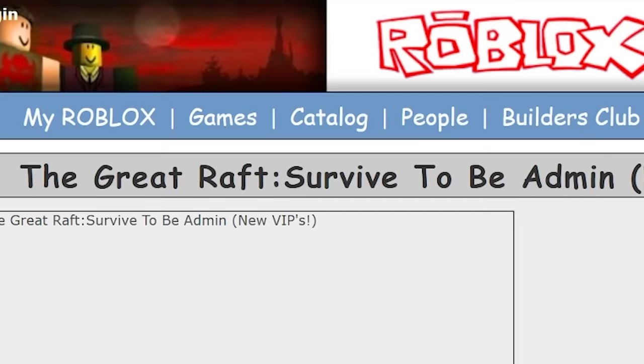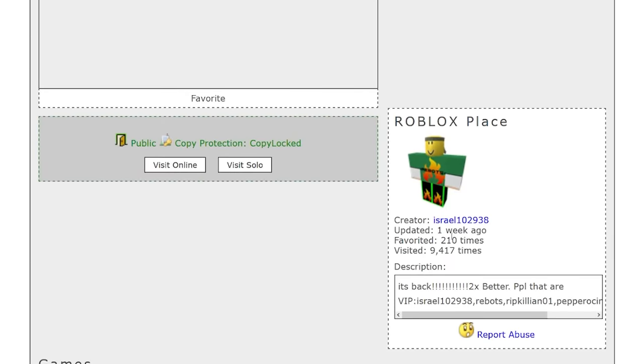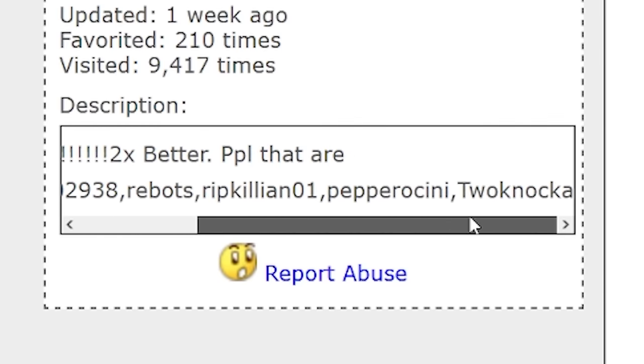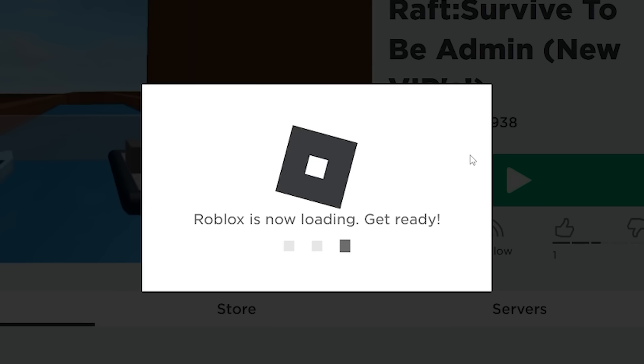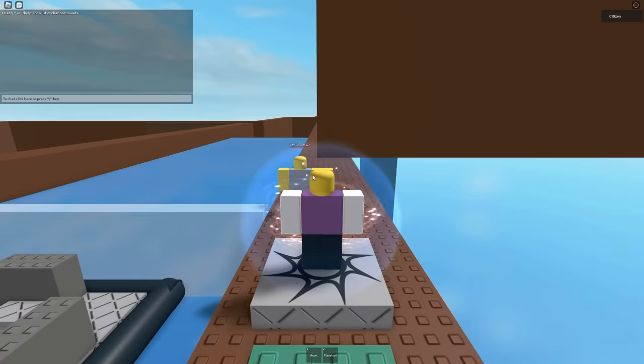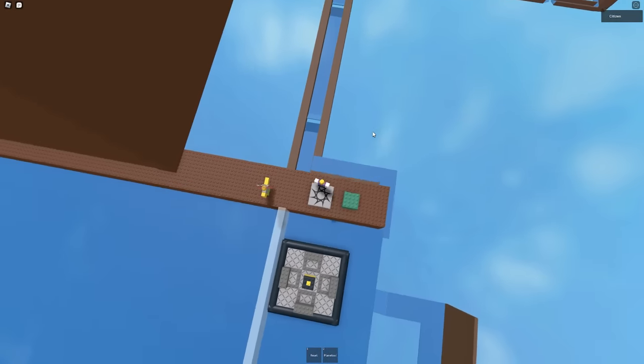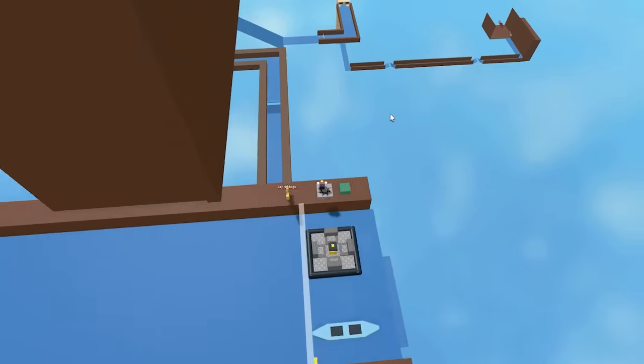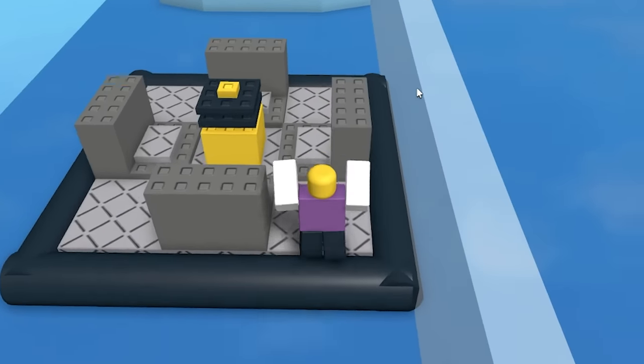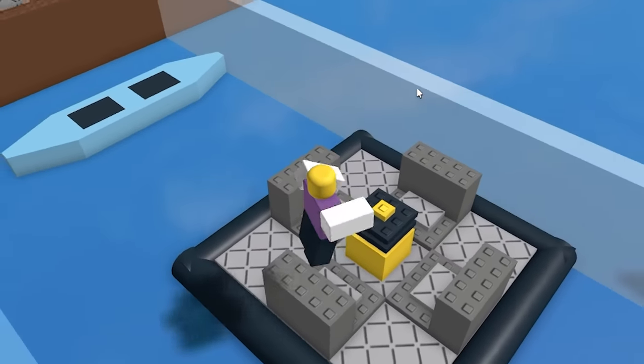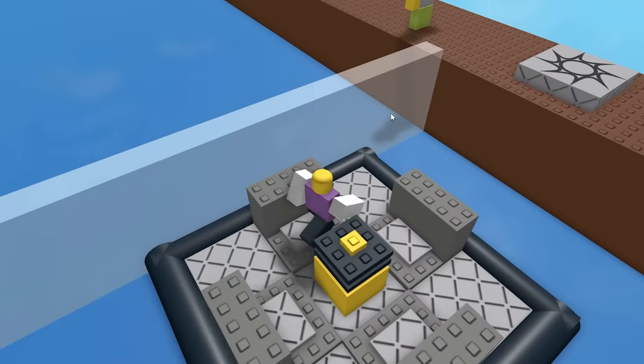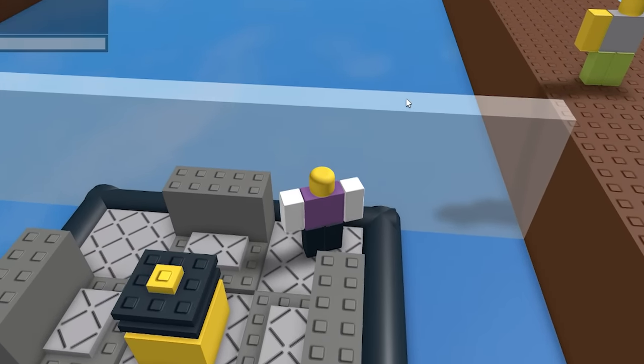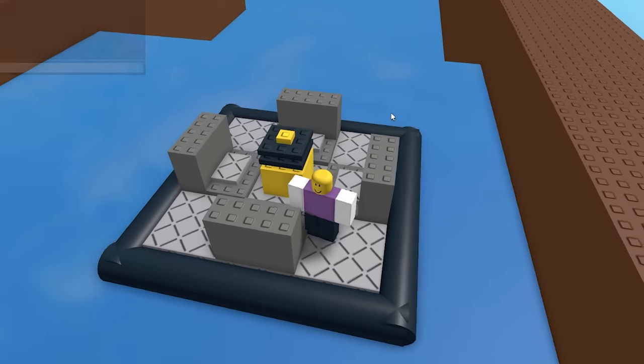The Great Raft. Survive to be admin. New VIPs. Who are these new VIPs? There's a list of them down here. This is one of the highest honors you can receive right here. Well, let's get this admin. Hello, dead guy. Say raft to go. Surely that still works, right? Well, this seems like a fairly elaborate raft game, so hopefully this doesn't go horribly wrong. How come I can't sit anywhere? I guess we're just standing on the raft today. Here we go. That actually worked.